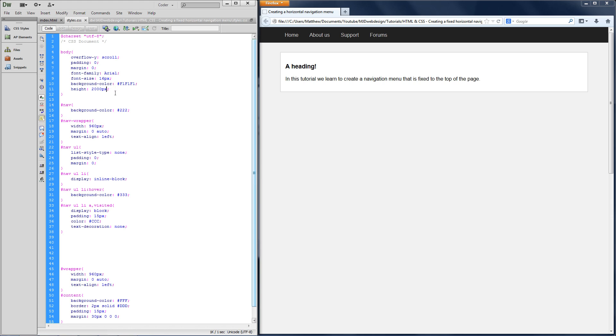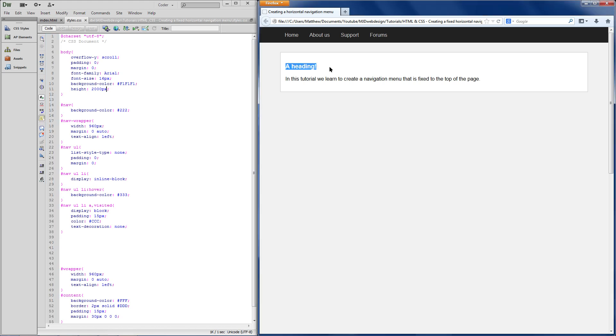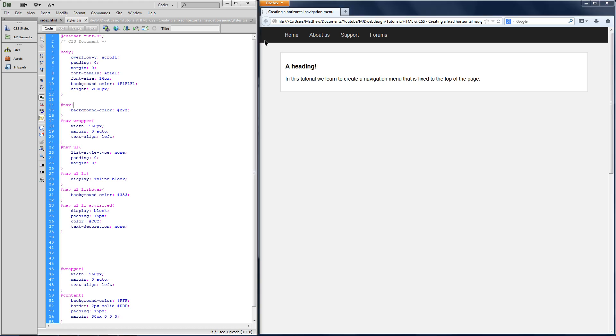Okay so presuming you have your navigation bar ready, content underneath, we'll just go straight into this. So I want to make sure this area, this black area, sticks to the top of my page.